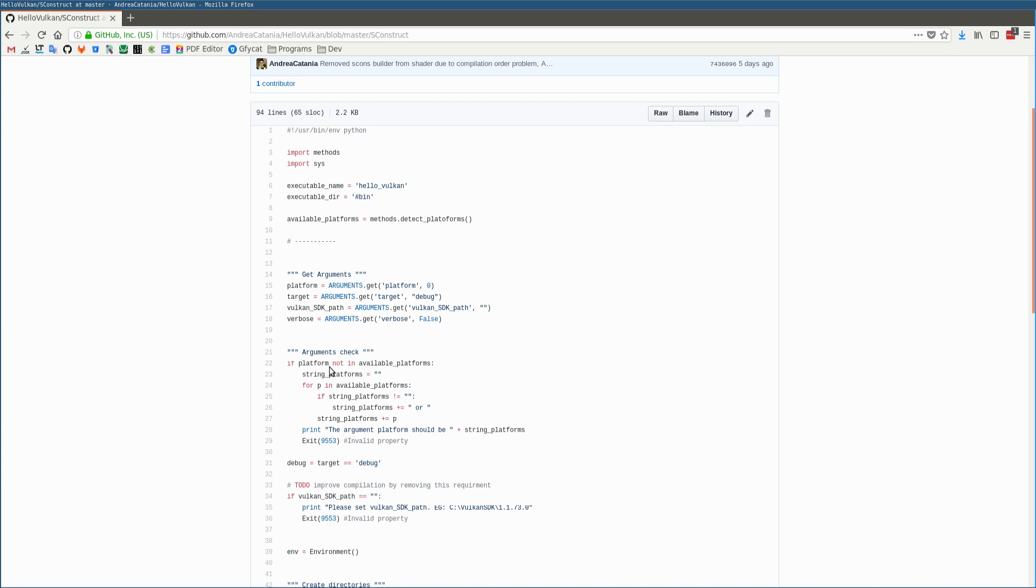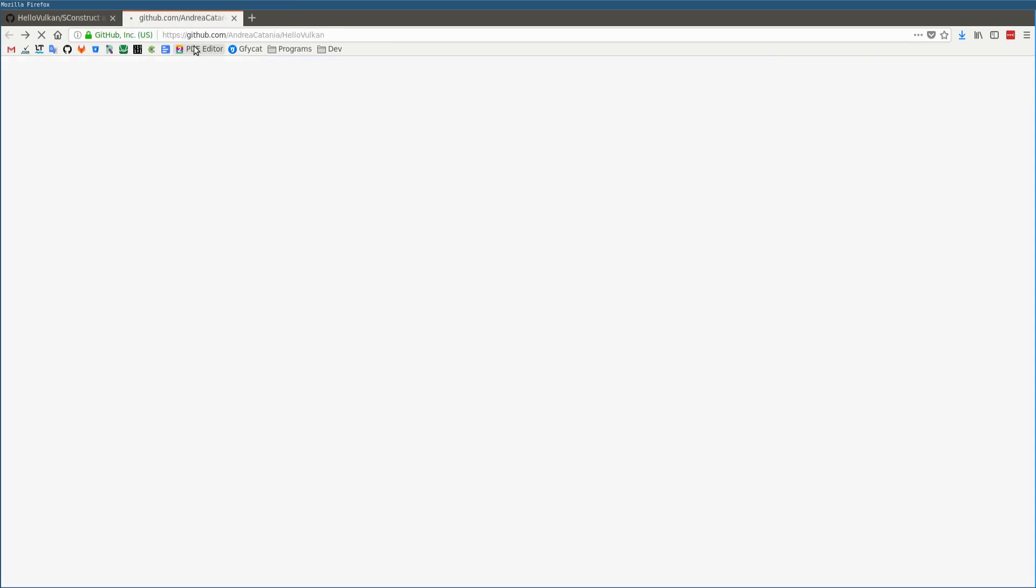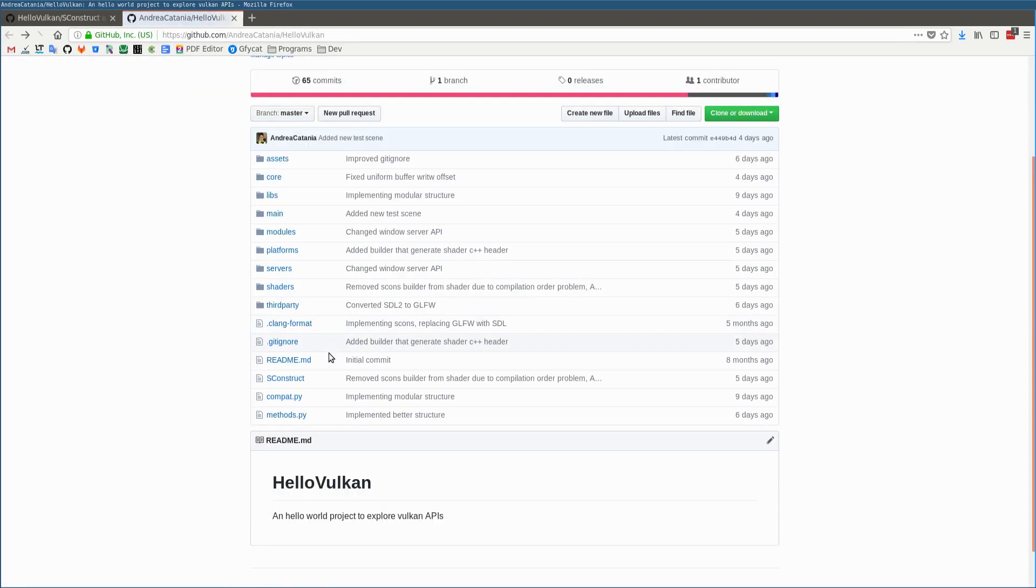It performs a simple for loop to check if the platform argument is inside the available platforms. The available platforms are assigned using the method detect_platform. Let's see this method.